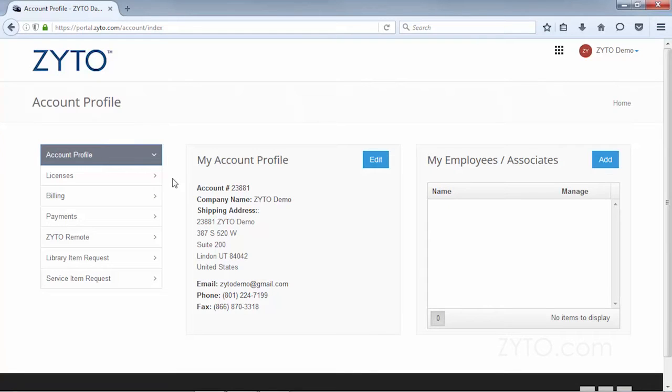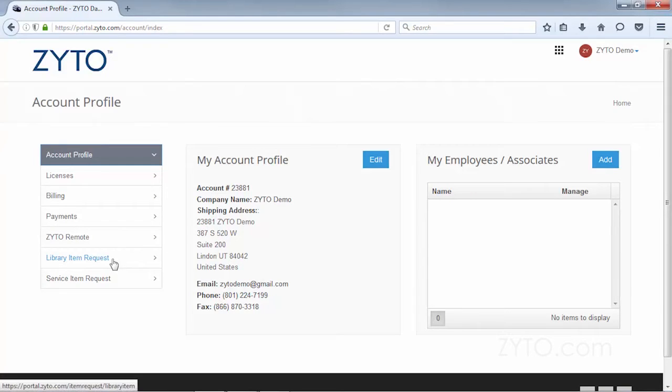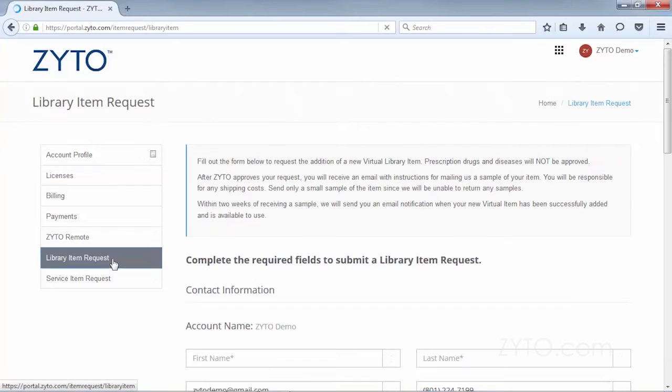Similarly, Elite customers can also request that new virtual items be added to their library. The request form can be accessed by logging into the ZYTO dashboard and clicking the library item request tab.